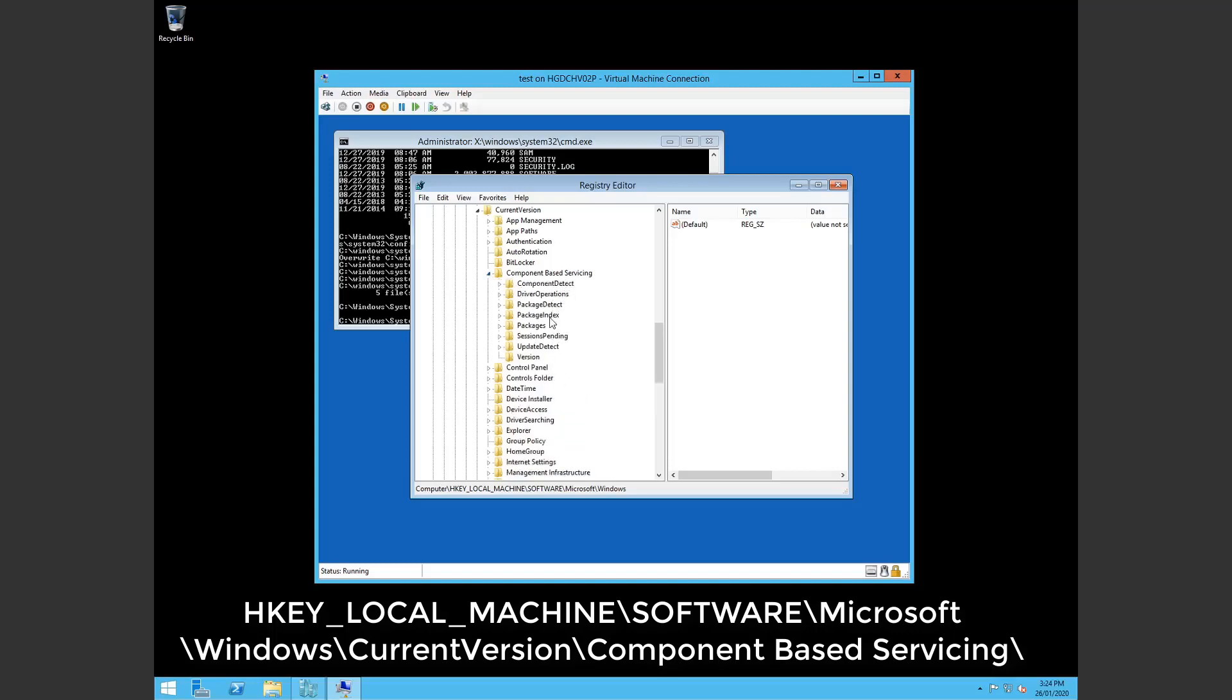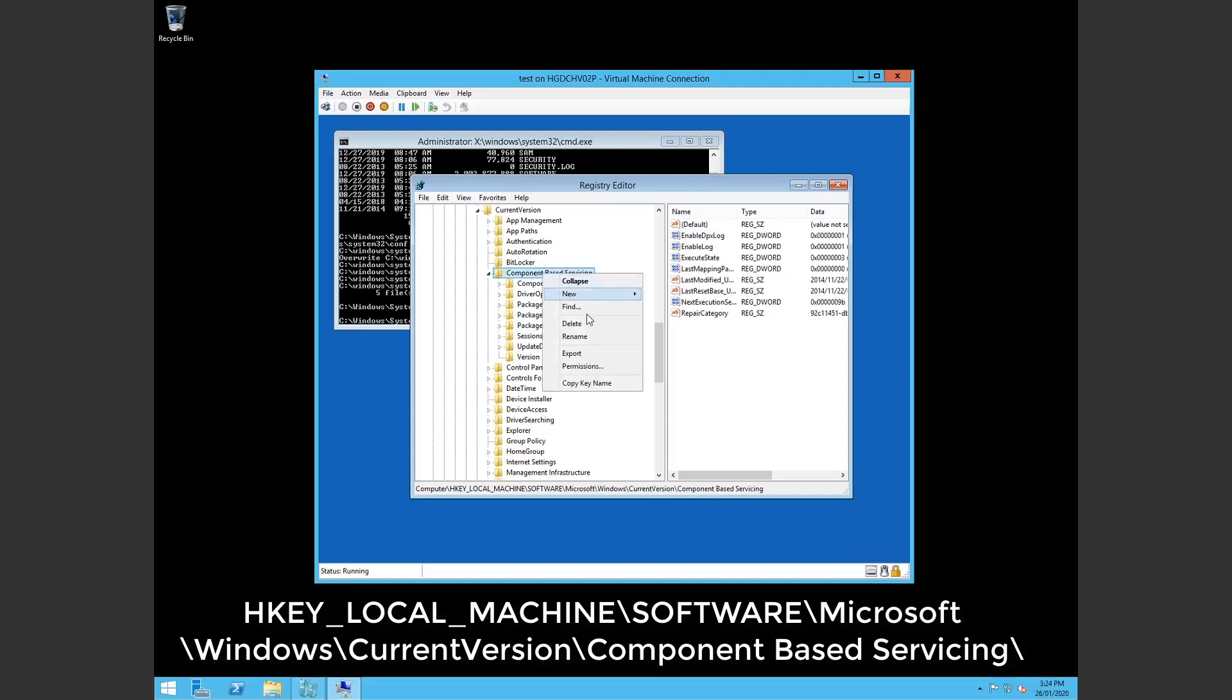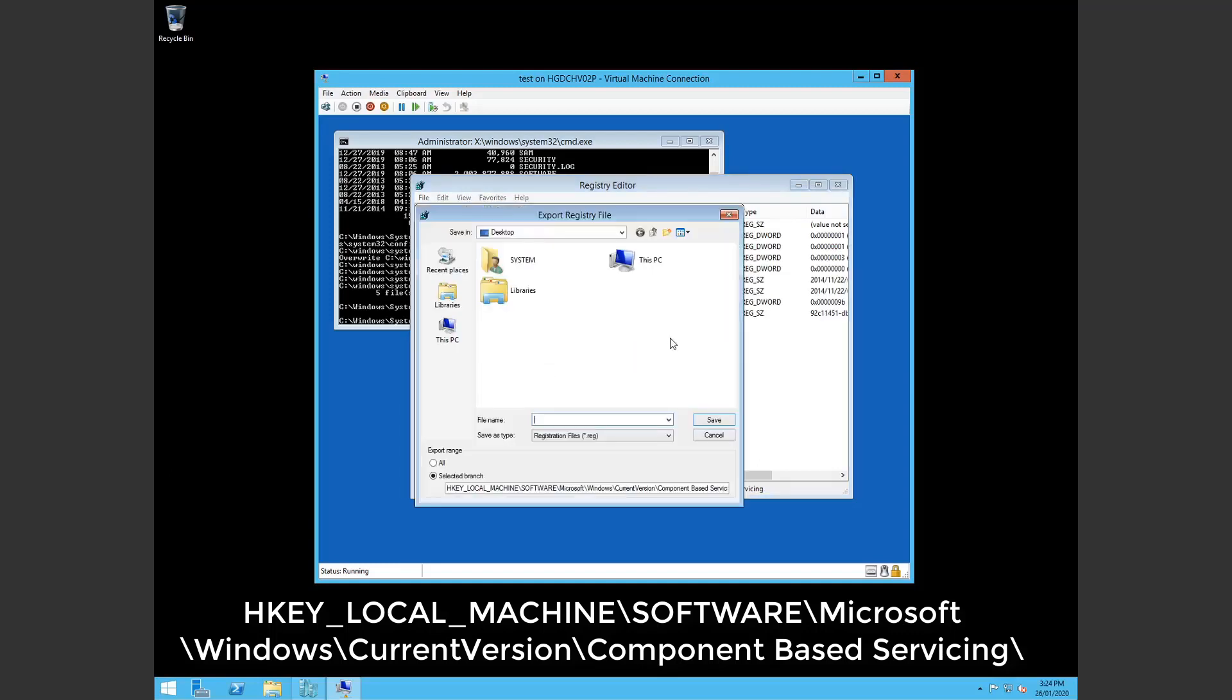So here you may see a folder called packages pending. For me I found it easier just to back up this component based servicing folder. Just put it on your C drive. That's fine. We can always restore it later with reg add.